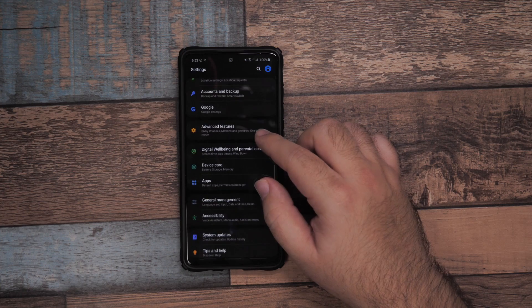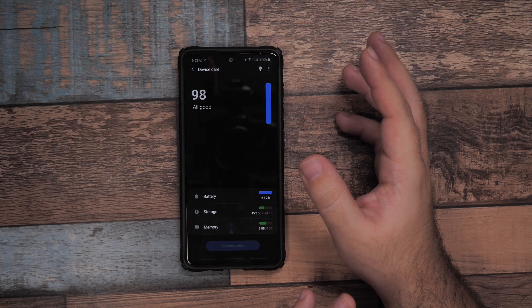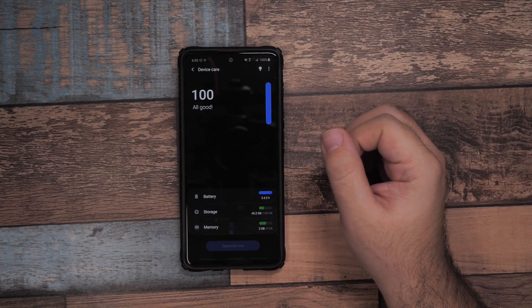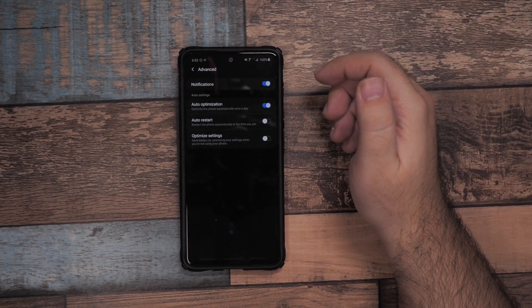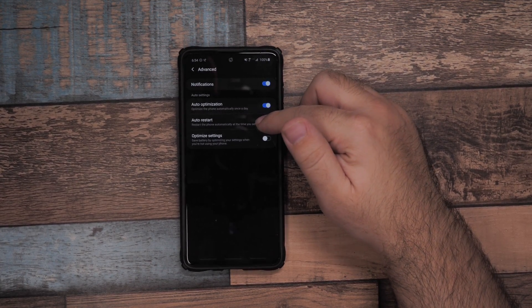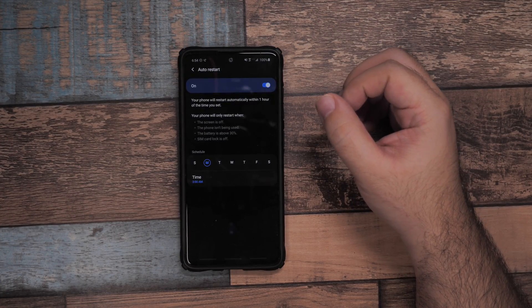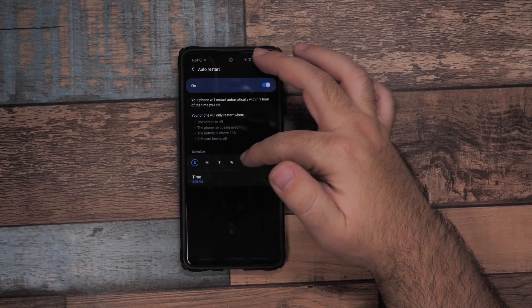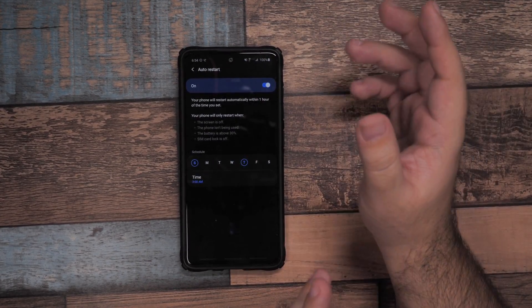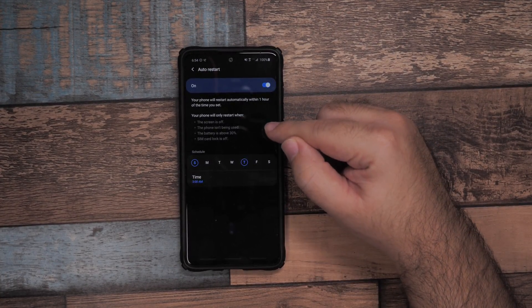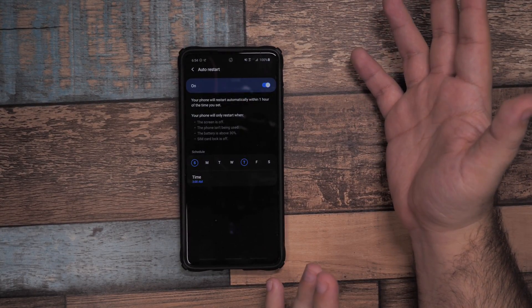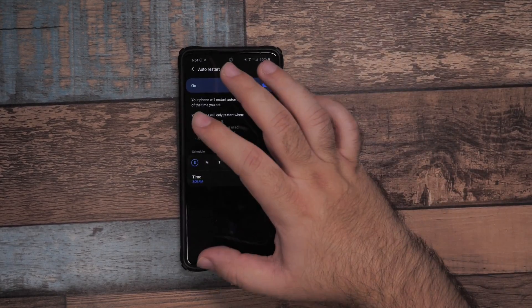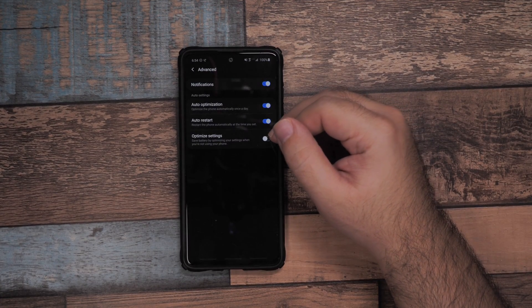The biggest part is Device Care. This is an area that's really going to help you improve your battery life a lot. First, go to Advanced, then auto optimization and auto restart. You want to restart your phone at least once a week - this helps keep it at a fast pace. You can decide whatever day you want, I usually do Sundays at 3am. You can do it twice a week if you want, but at least once a week. It will not auto restart if certain things are happening, so keep that in mind.